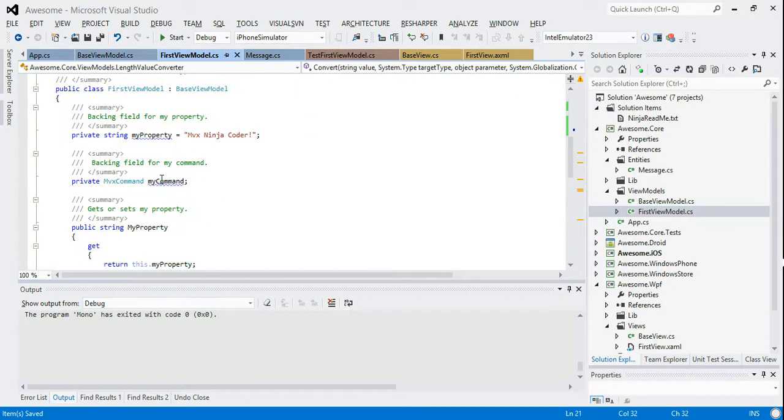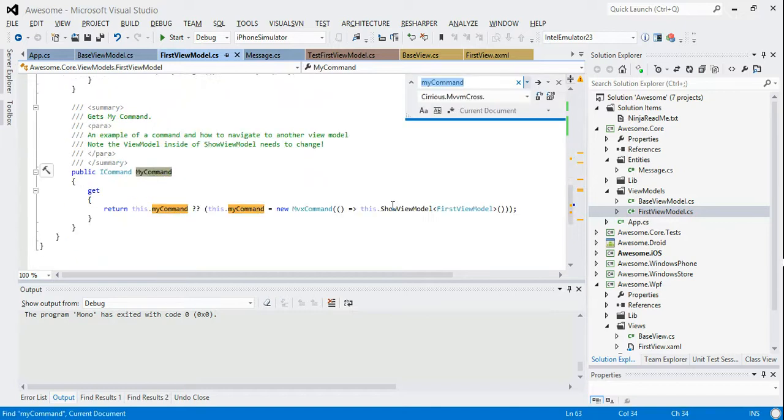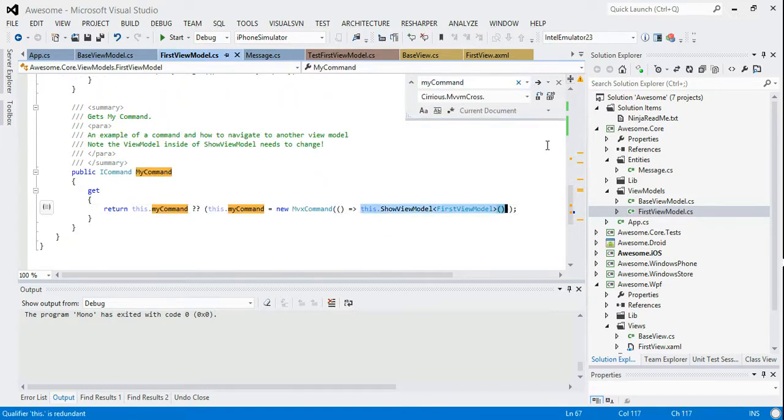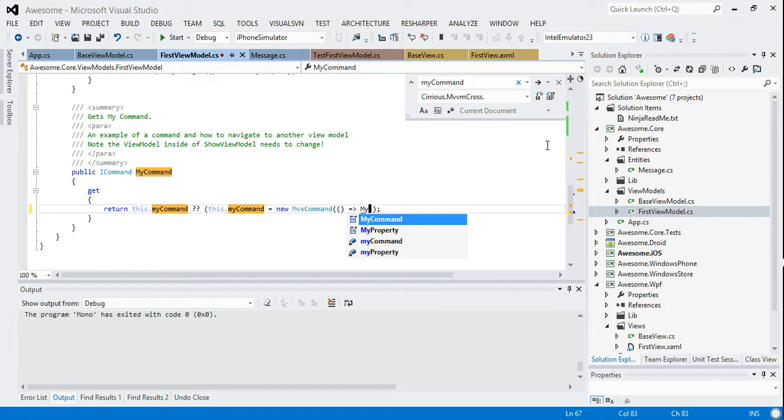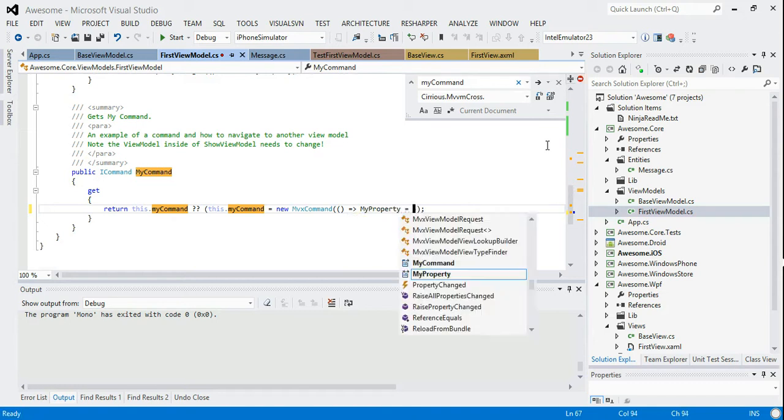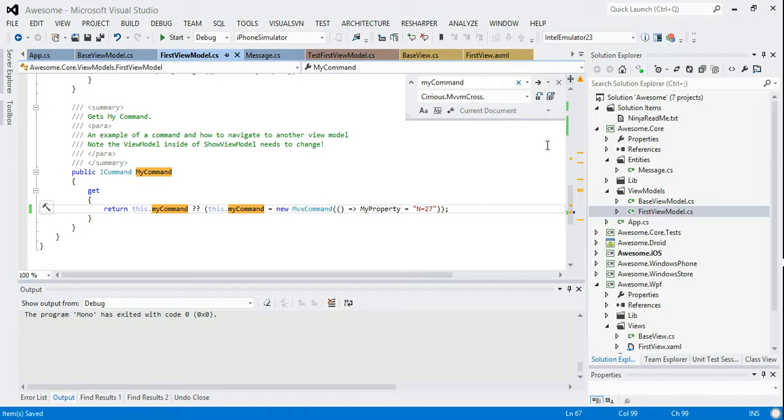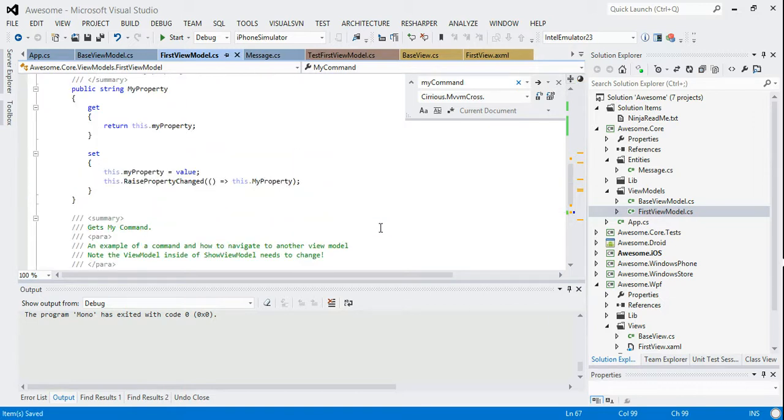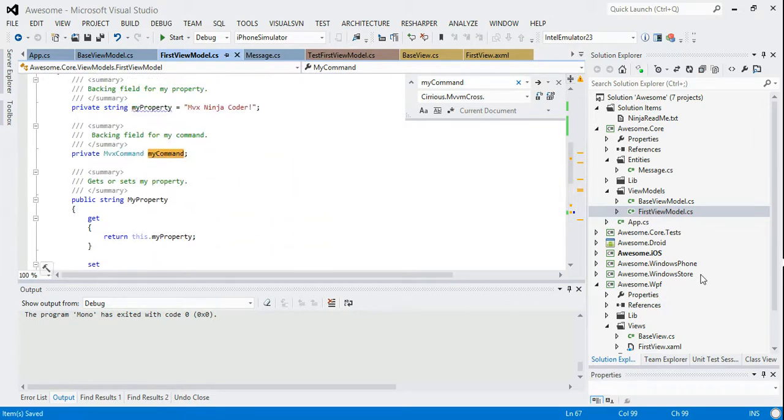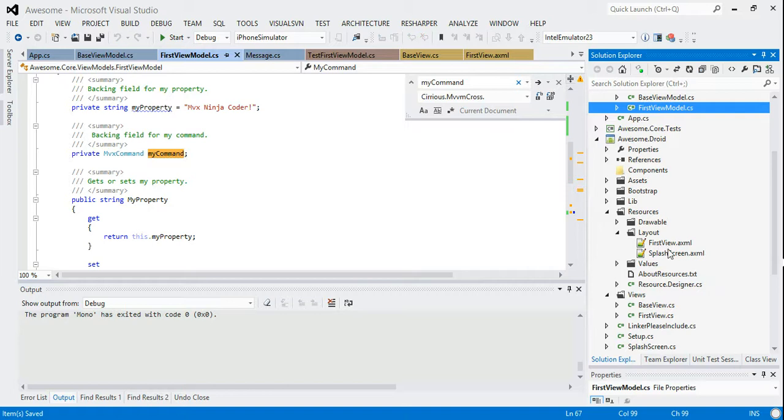So that's a value converter. And let's also use this my command. So my command was we're actually just changing a view model here. So let's do a my property equals N equals 27. So that's what we're going to change our command to.